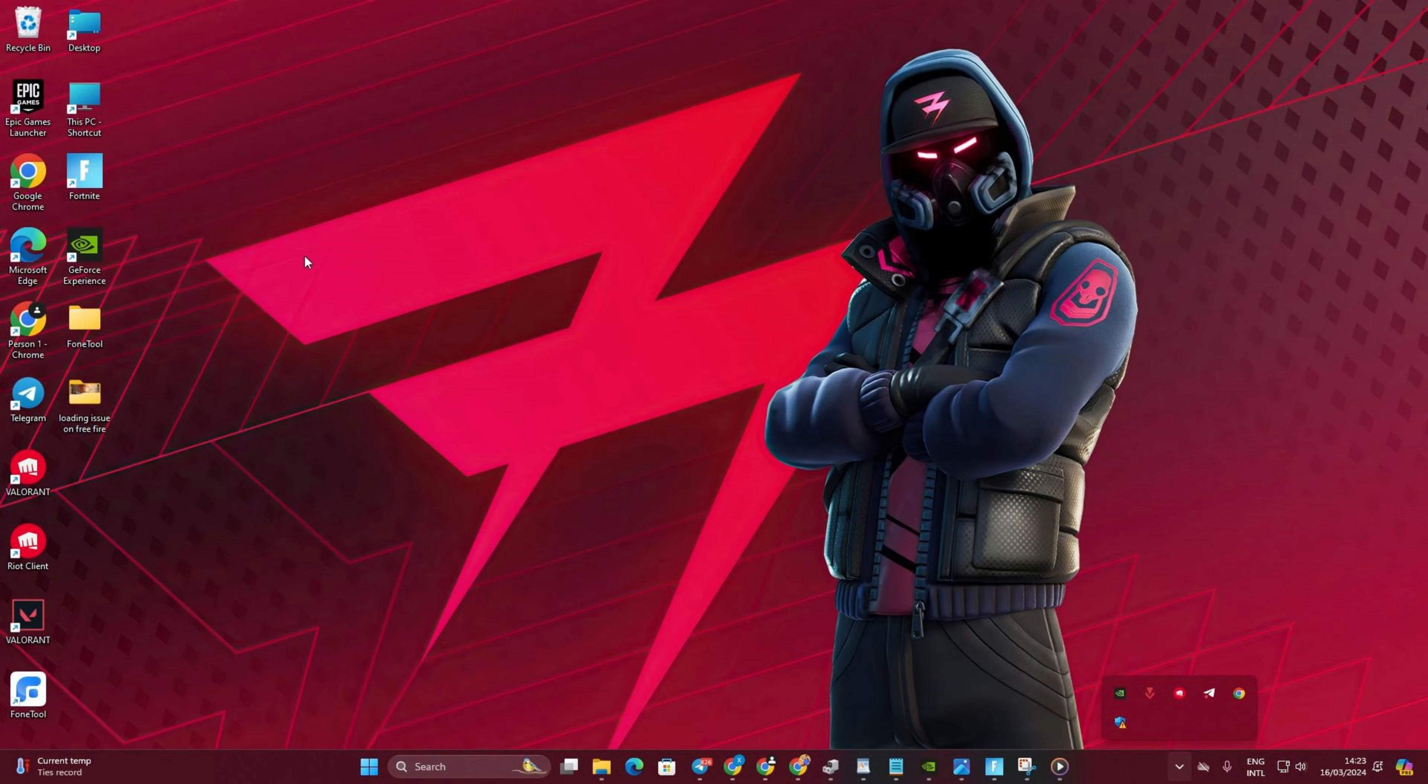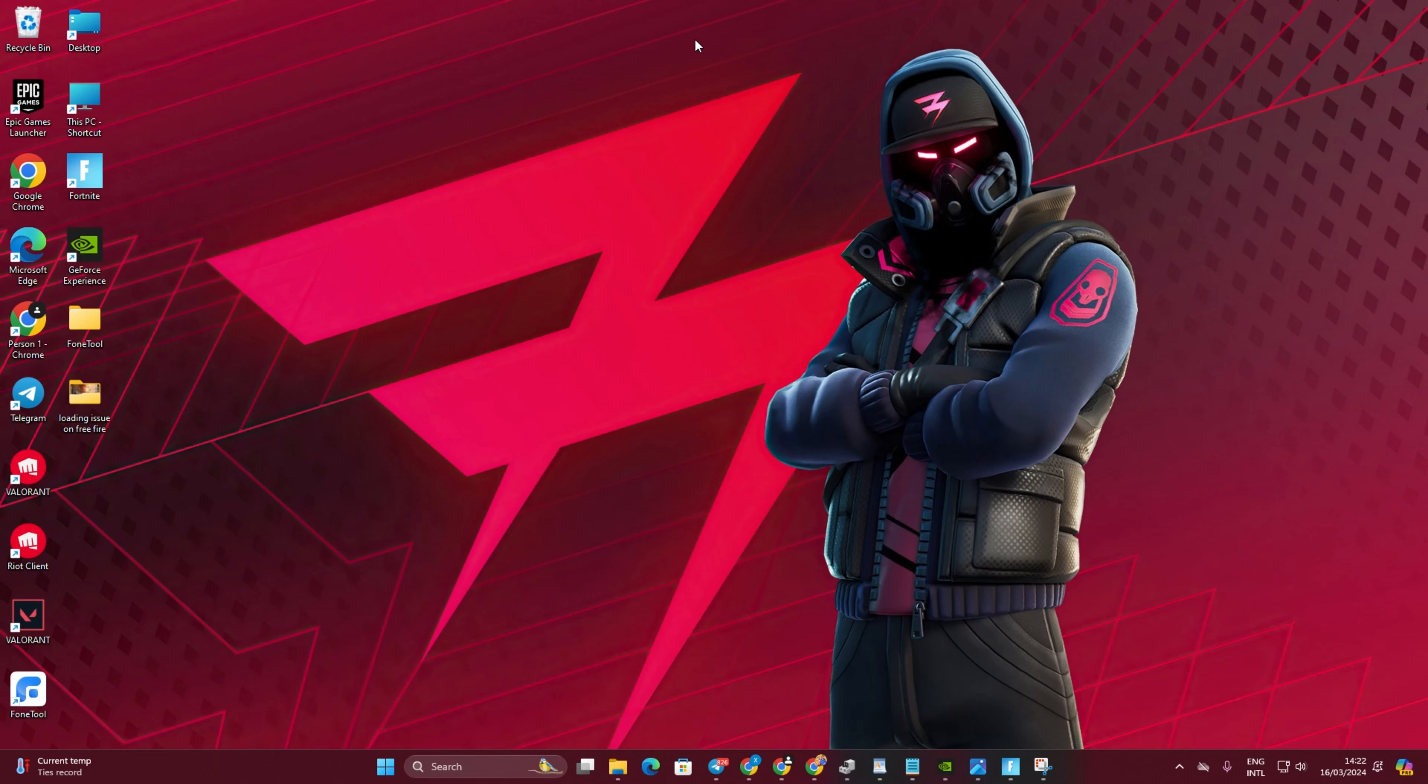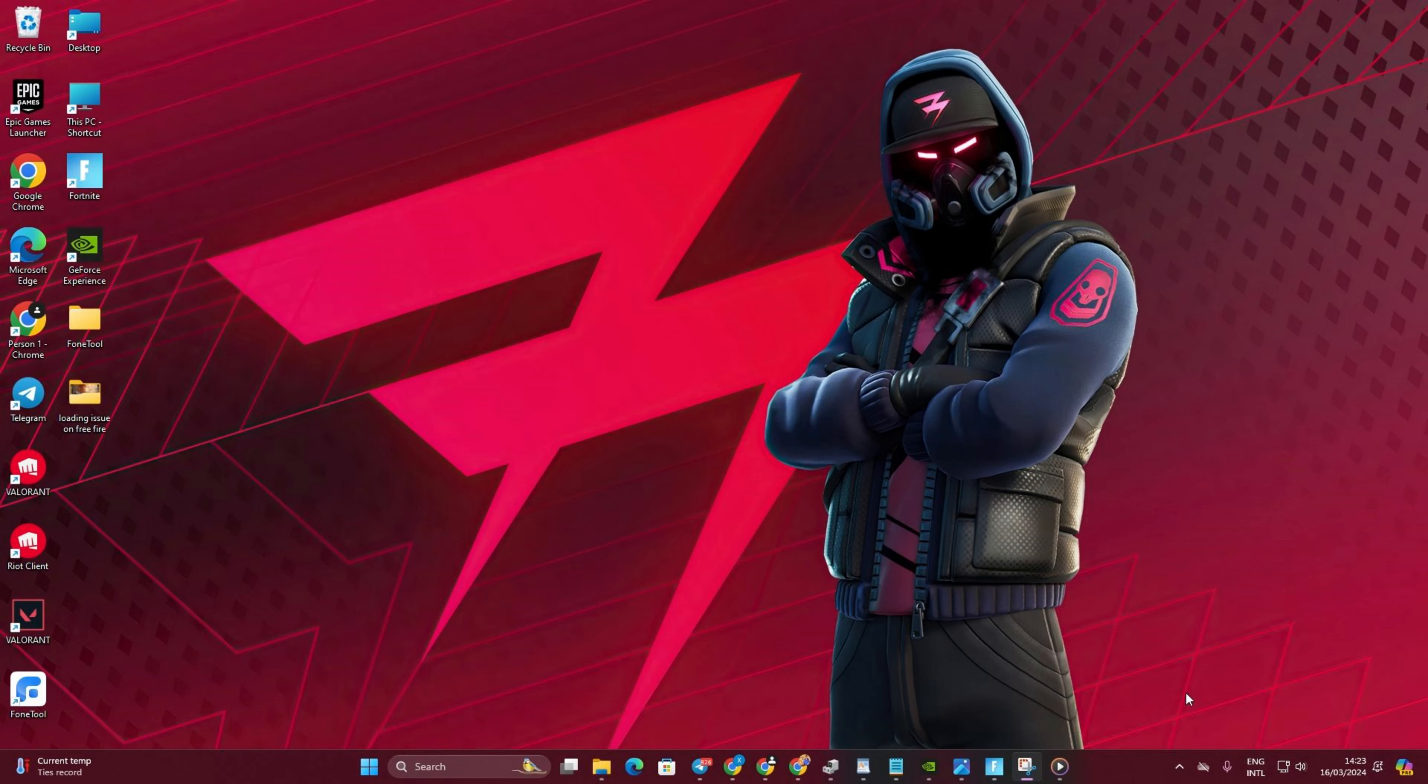Are you encountering the pesky error code SUPQ1223 or SUPQR1603 while updating Fortnite or other games on the Epic Games Store? No worries. In this guide, I'll walk you through resolving these errors step by step, ensuring you can effortlessly enjoy the latest updates. Let's jump into the solutions without any delay.